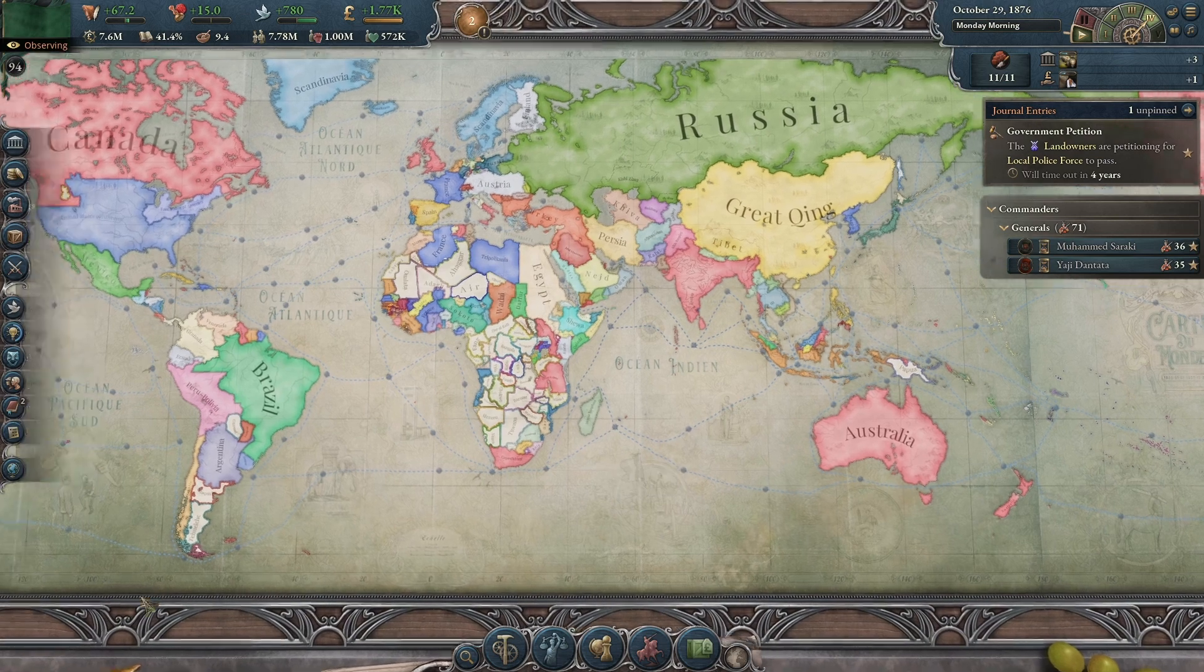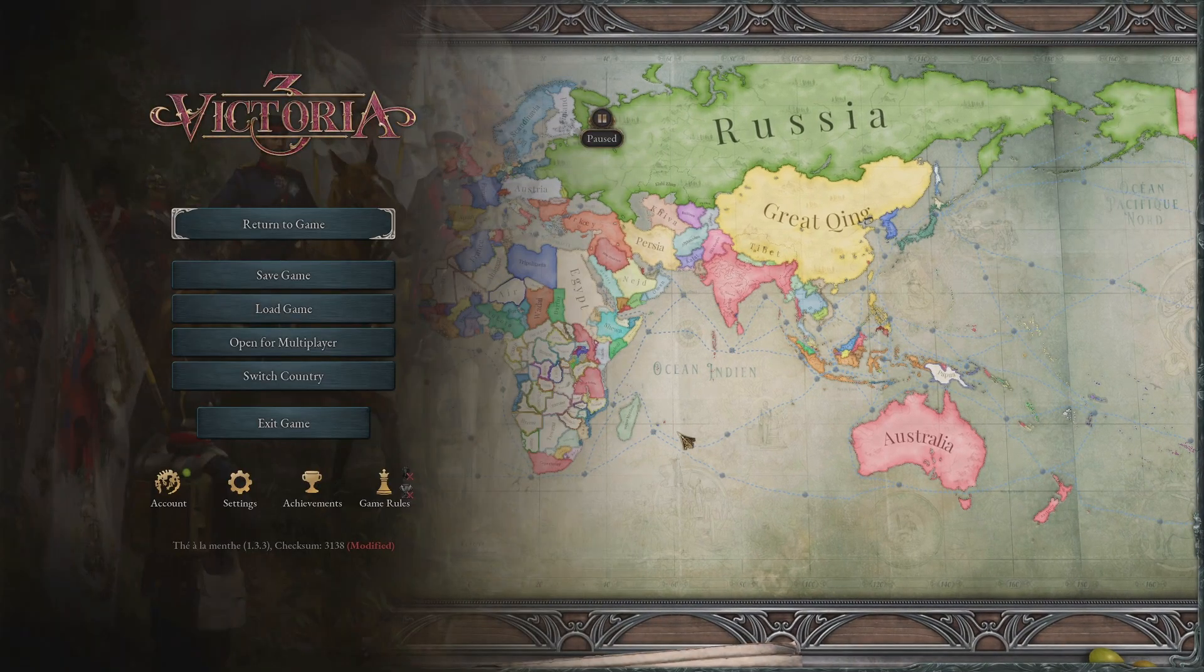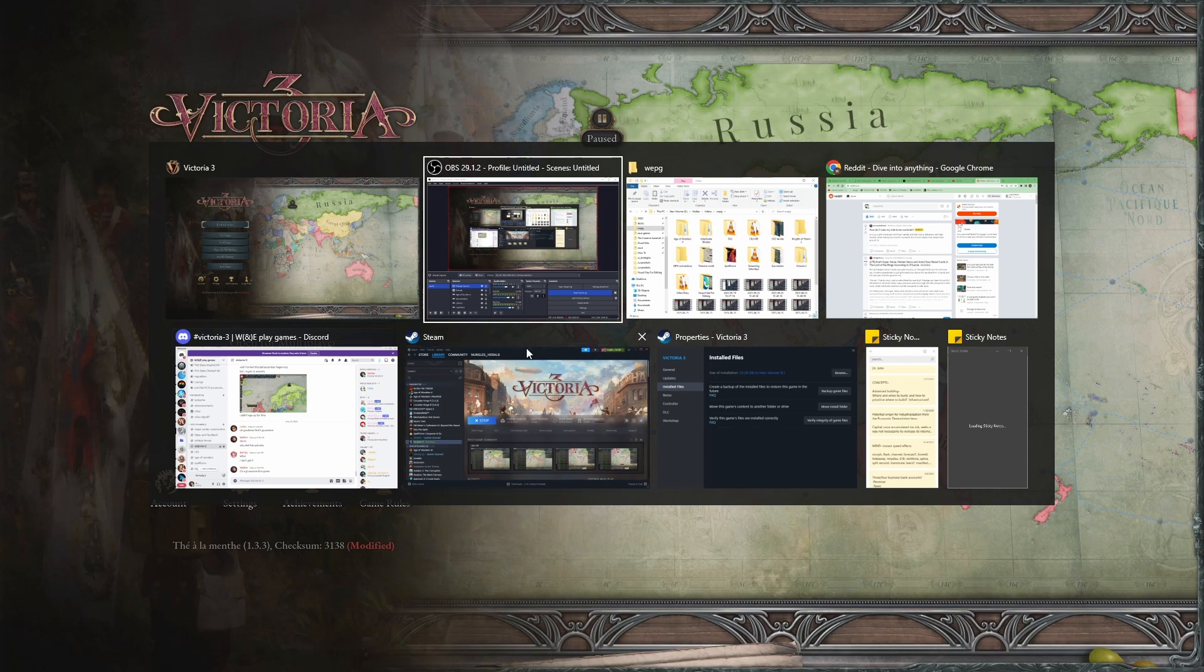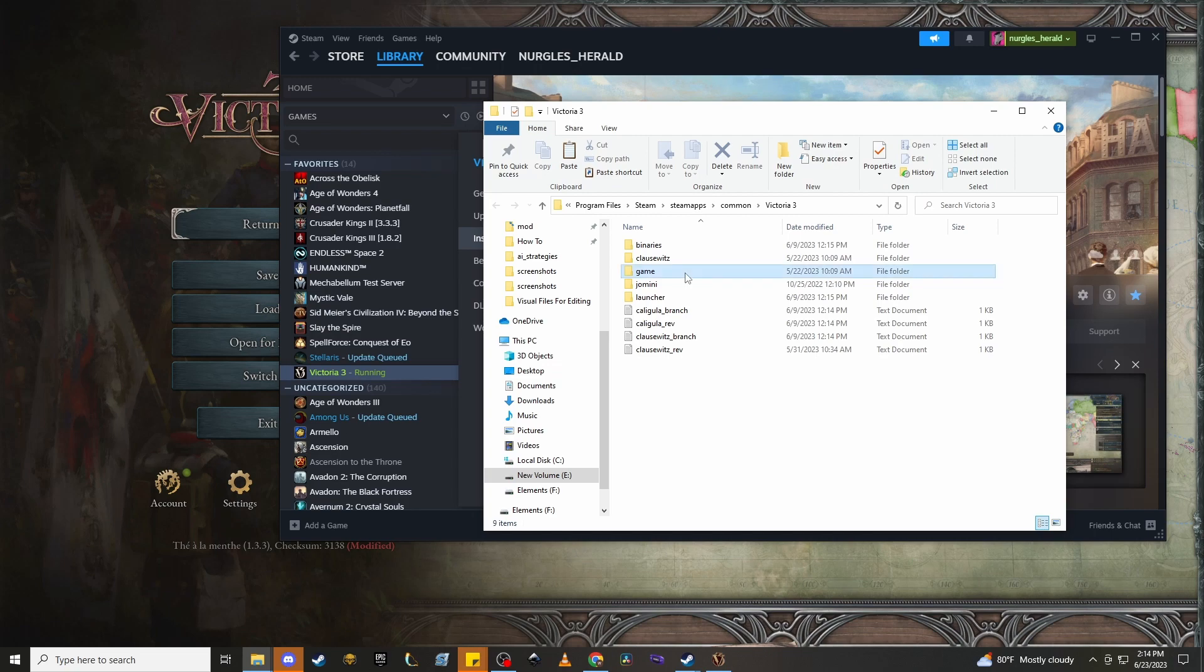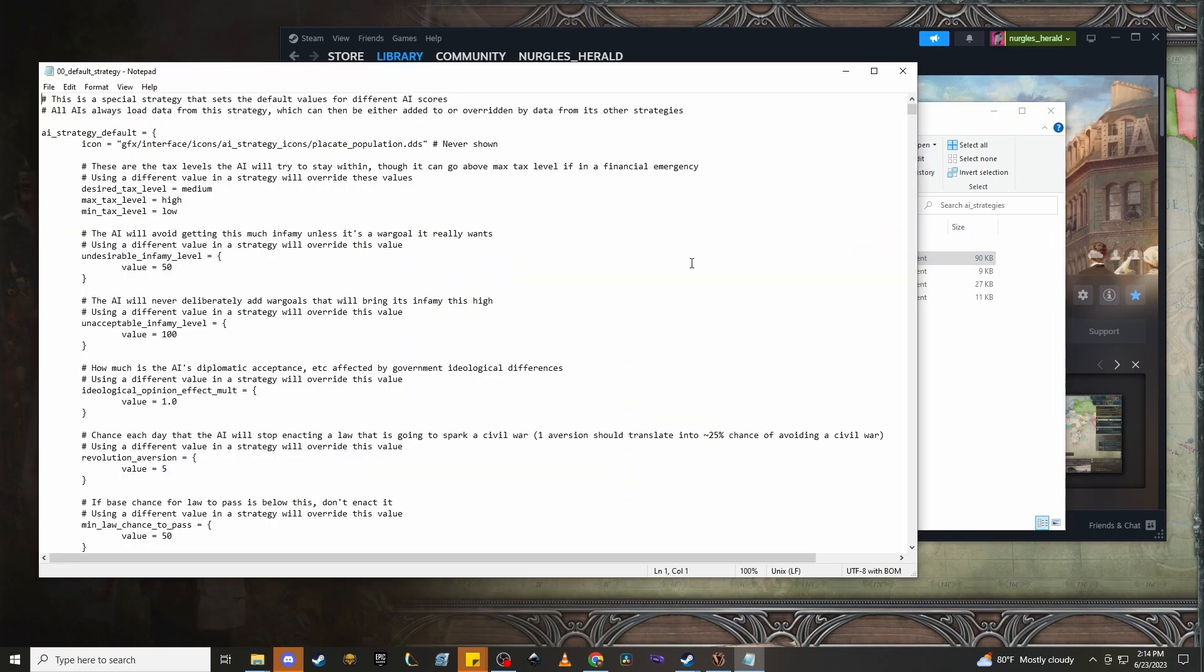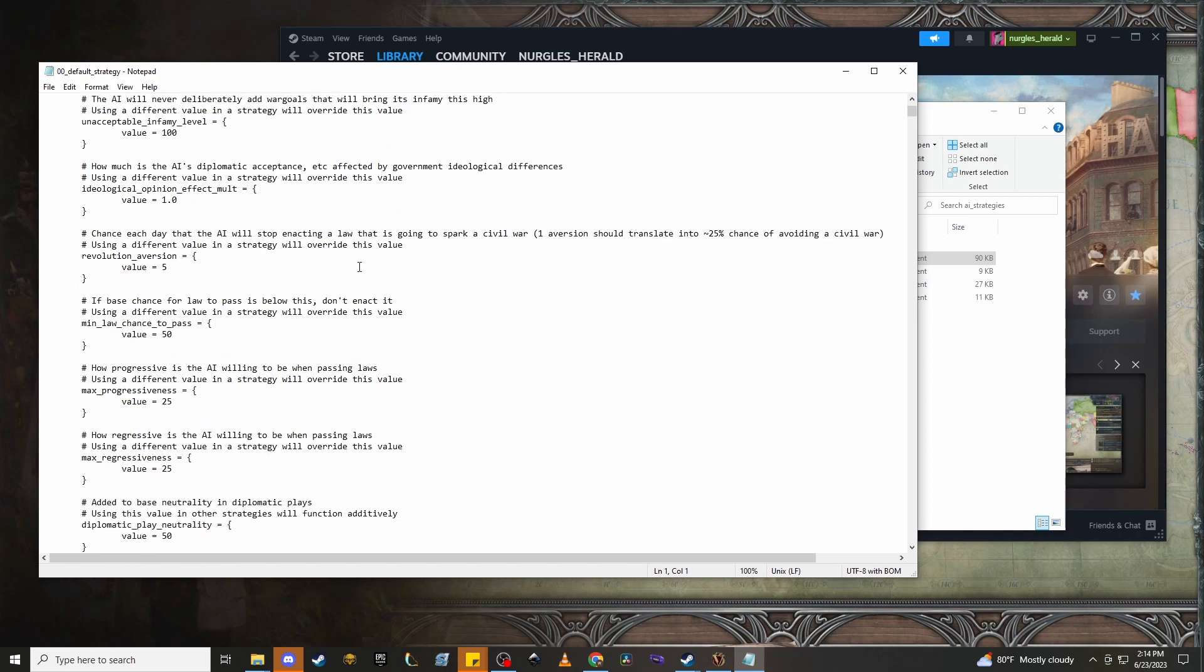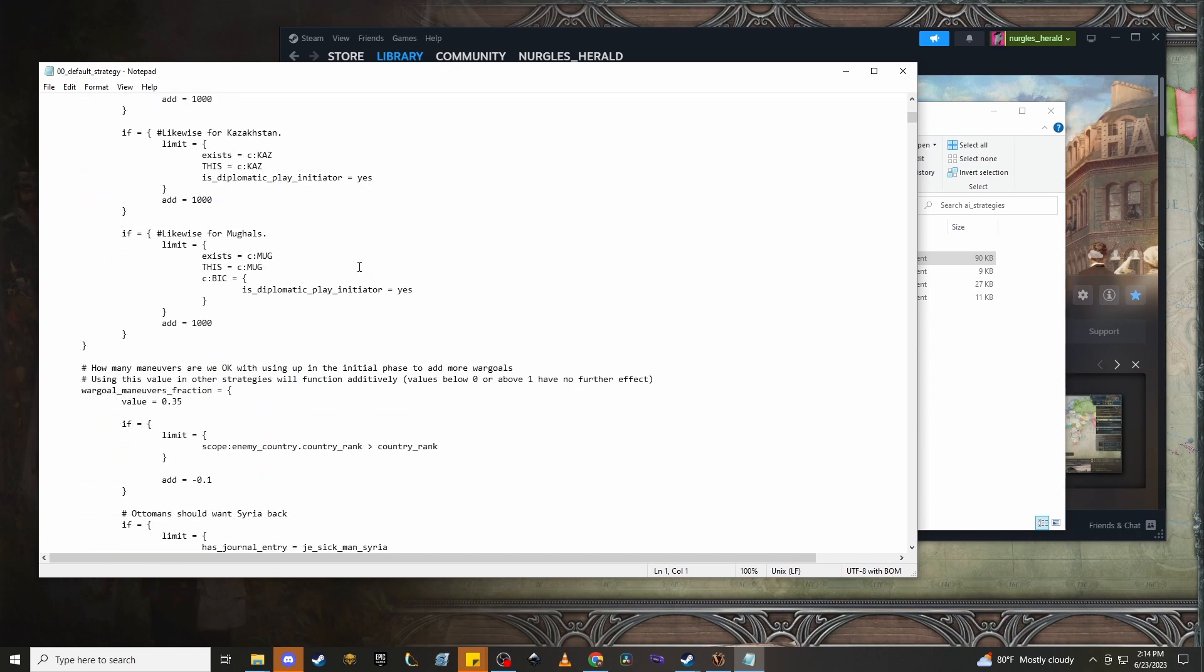Now, how do I know all of this? Well, it's because of the default construction sector AI that the game itself shows us. Let's just go over to Steam. Let's go to Properties, Installed Files, Browse. Then you open Game, Common, AI Strategies, and Default Strategy.